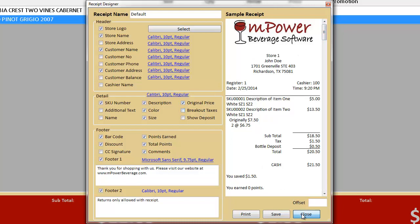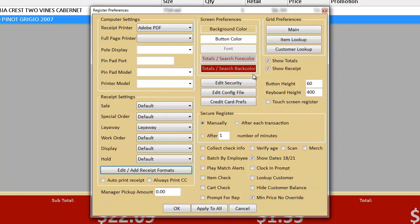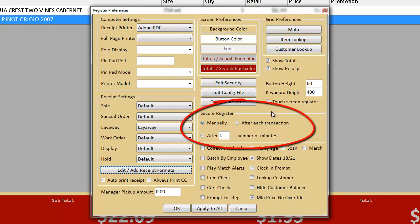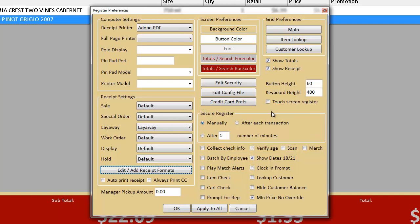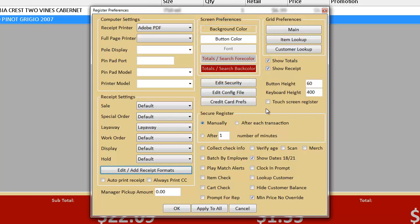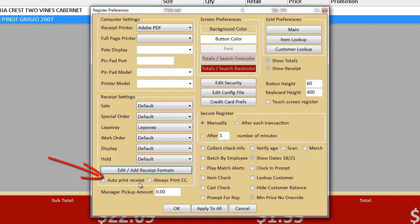You can also specify how you want the register to secure or lock up. You can choose to have it secure manually, after each transaction, or after sitting idle for a set number of minutes. On the top right, you can change the colors displayed on the point of sale to make them a better fit for your store's style. The Edit Security button allows you to set the rules on what your cashiers and managers have the rights to do on the point of sale. Lastly, you can also choose some miscellaneous options such as age verification, automatically printing receipts, setting the manager pickup amount, and using the batch by employee functionality.